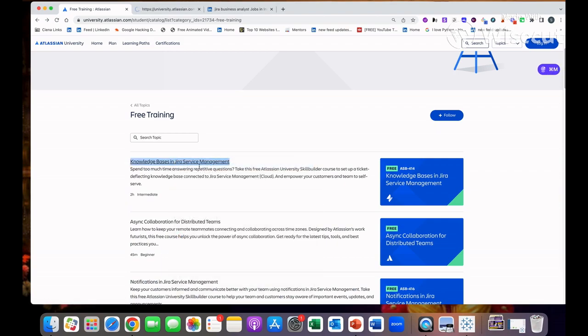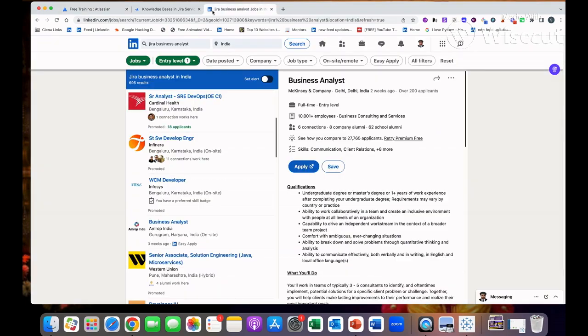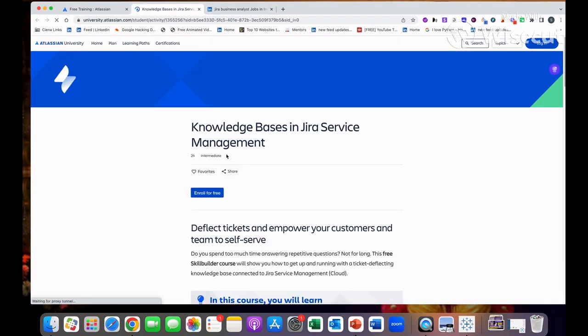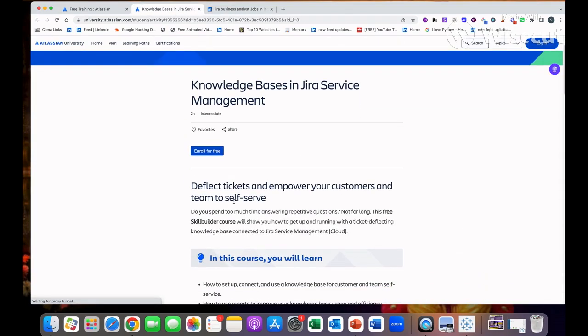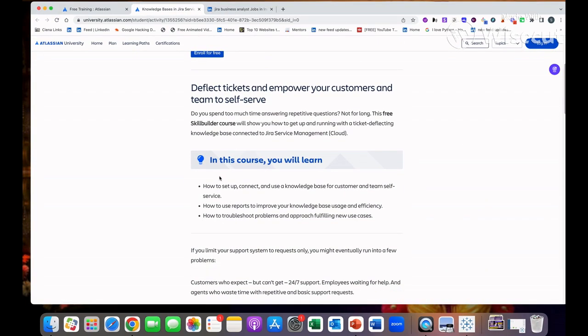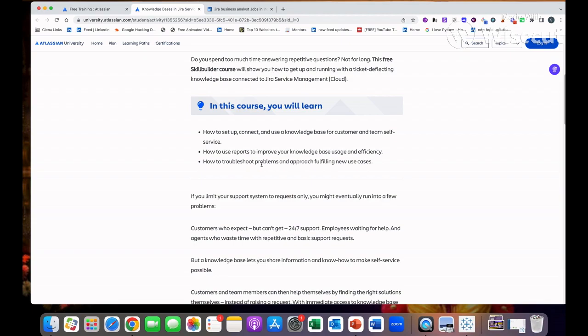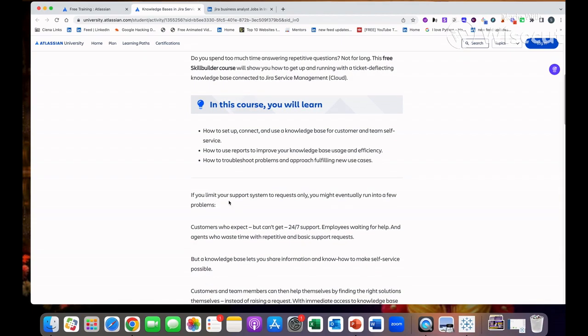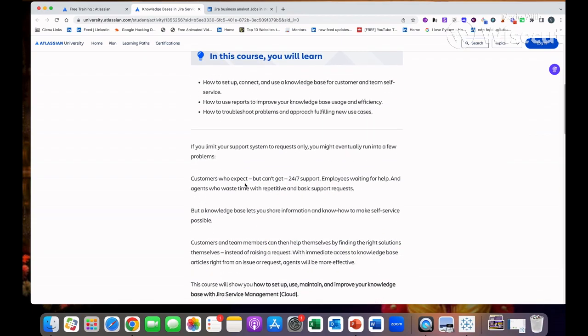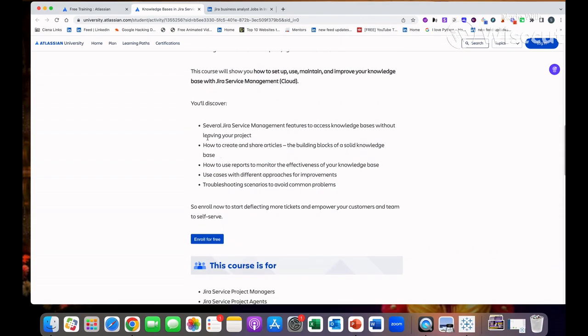Knowledge base in Jira service management. In this it will teach you exactly what Jira is and how you will set up, connect and use the knowledge base for a customer and team self-service, how to use reports, improve your knowledge base usage efficiency and everything, troubleshoot problems. They have mentioned everything what you will learn and how you will do it.